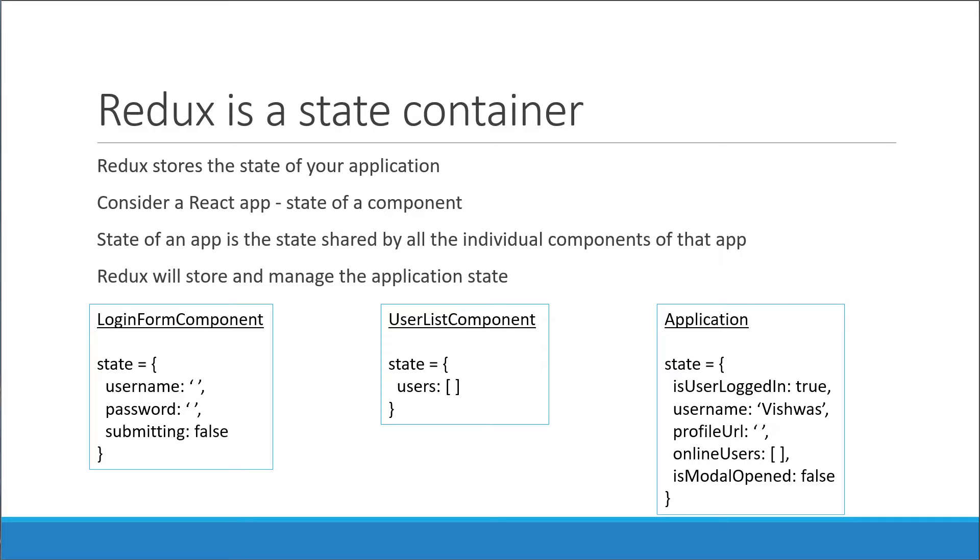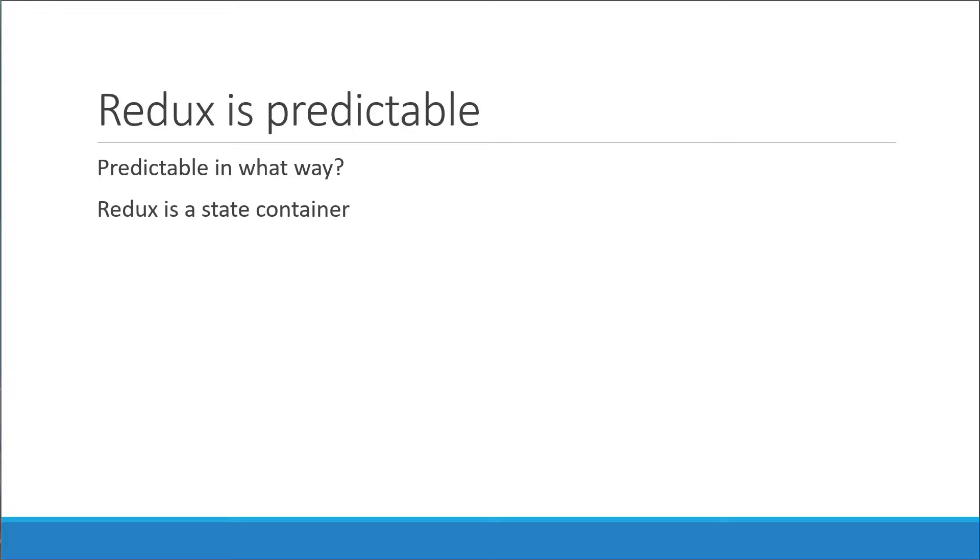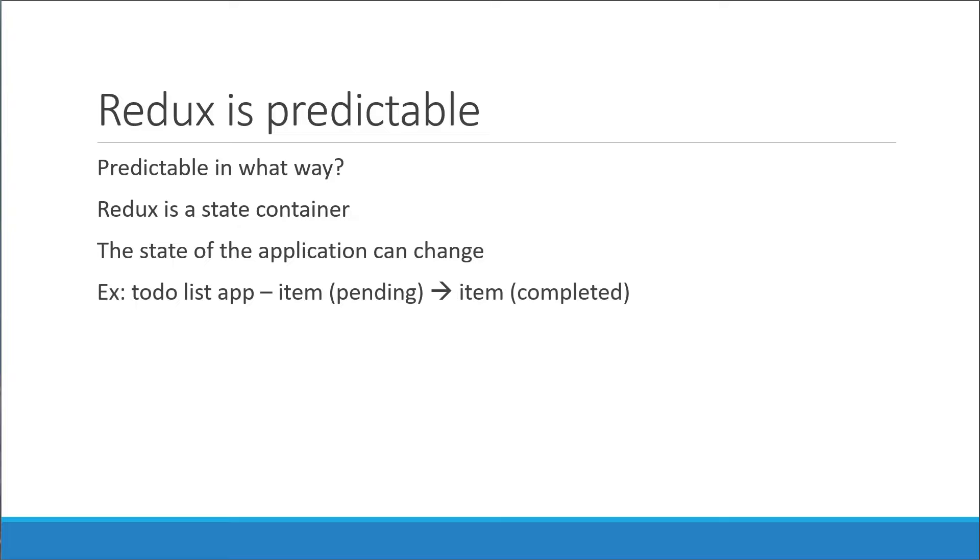Alright, that clears two-thirds of the definition. Redux is a state container for JavaScript apps. The final part is that Redux is predictable. The question that comes to our mind is predictable in what way? Well, let's go back to the discussion we had a minute ago. Redux is a state container, and in any JavaScript application, the state of an application can change. For example, in a to-do list application, a to-do item can go from being in a state of pending to a state of completed.